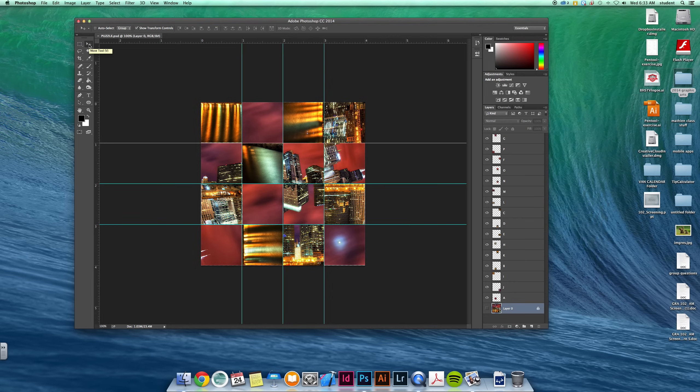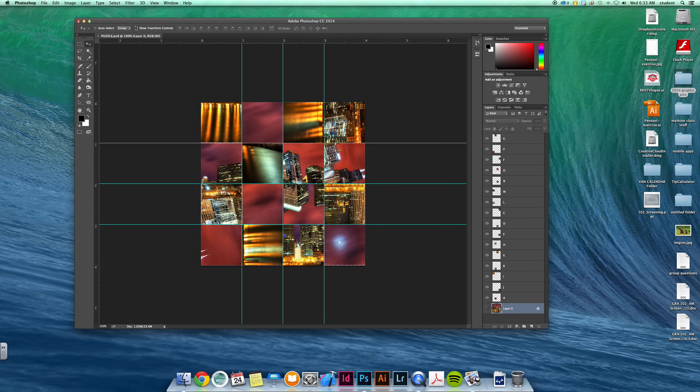This allows you to click on objects on layers and rotate them. Another key thing is to make sure this button's checked: Show Transform Controls. This puts a little boundary box along any object that you select.